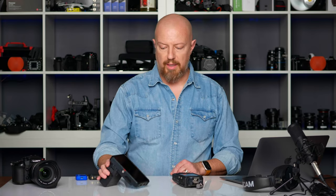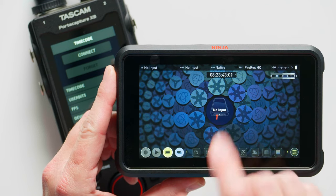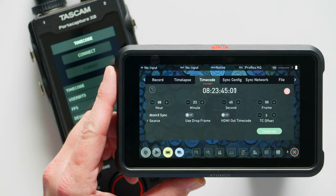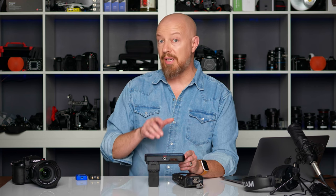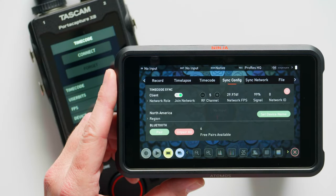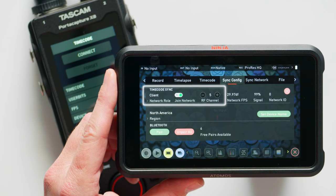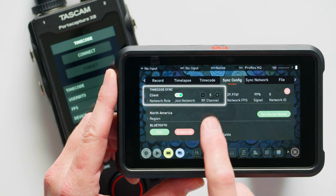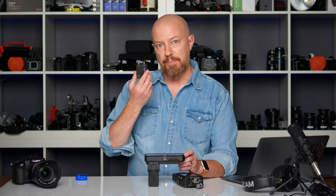Let's get the Atom X-Sync running. You'll see it already has timecode going on it, and if I tap on the timecode number there, we'll see on the timecode page that it has timecode and it's getting it from the Atom X-Sync — that's important. You want to make sure it's getting it from the Atom X-Sync so you don't have different timecode on different devices. On the next page, syncconfig, you'll see where it's getting its timecode — it's currently a client on the network, already joined on channel 5.